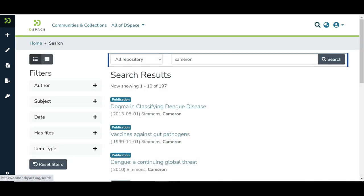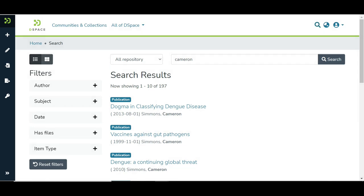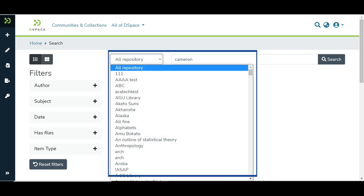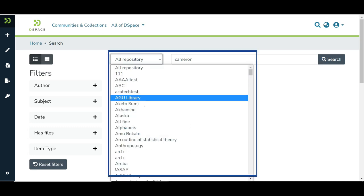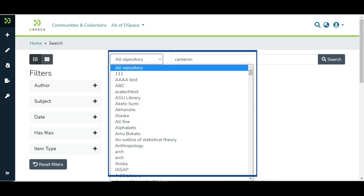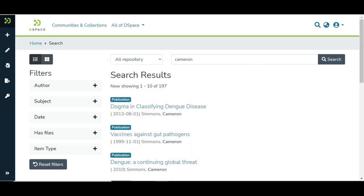Default search happens across the repository, as highlighted here. Suppose a user wants to perform a search in a specific community. In that case, the user can select the target community from the drop-down list.